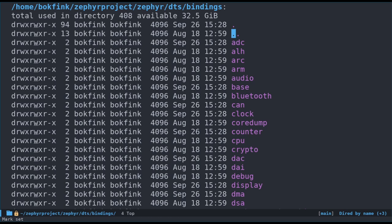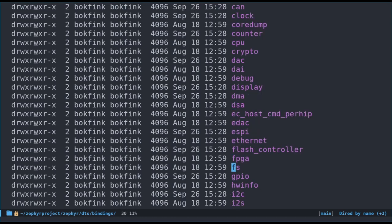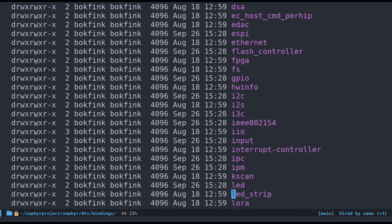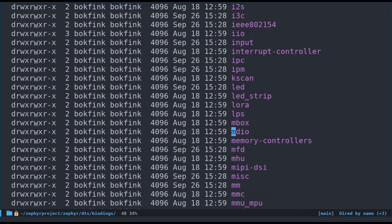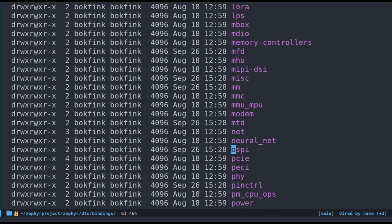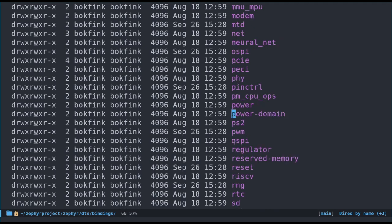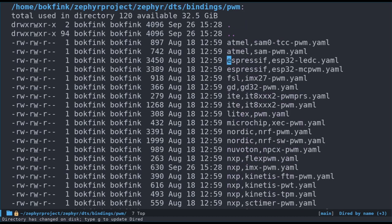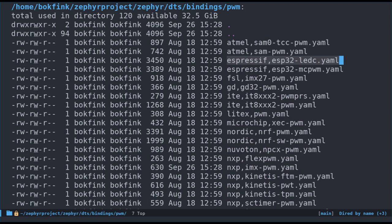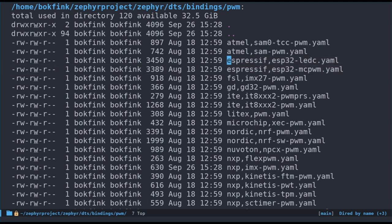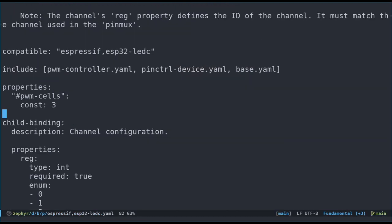The second way I look for bindings is to browse the file system for the bindings.yaml file. I start in the zephyr/dts/bindings directory and go from there. Let's check out the pwm directory first. Interestingly, we see some Espressif files, ESP32-led-c and ESP32-mc-pwm. The second file looks very familiar. Let's open the Espressif ESP32-led-c.yaml file. It has the word LED in it, and it's in the pwm folder.